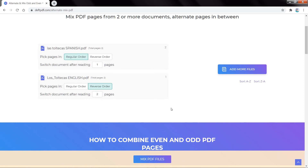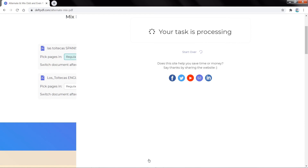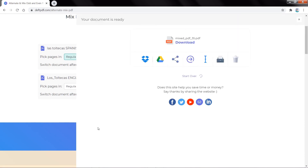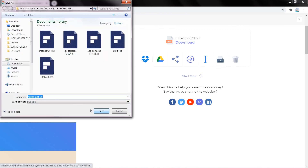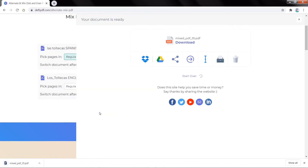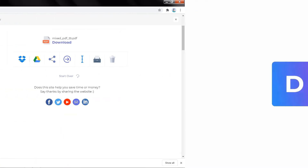Once you're set, click Mix PDF Files. Then click Download to save it on your computer. Let DefPDF make your life easier.